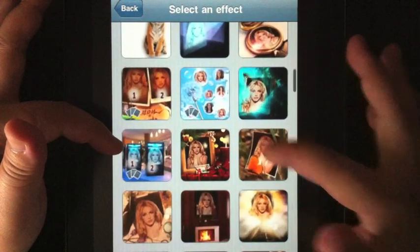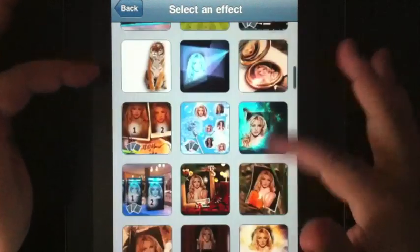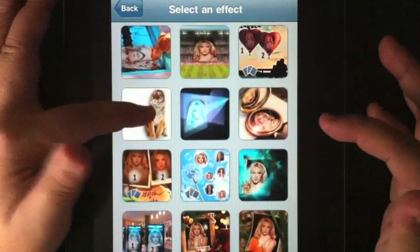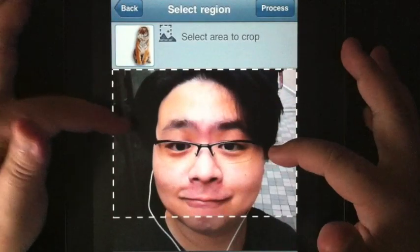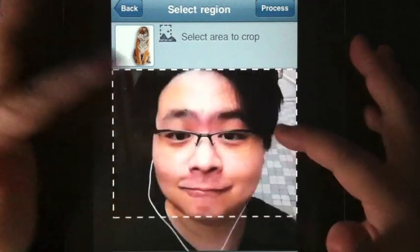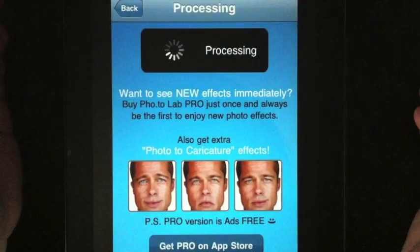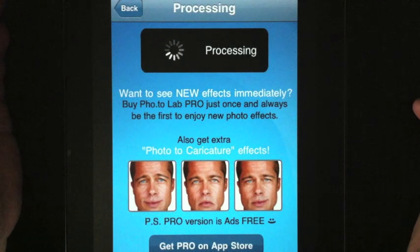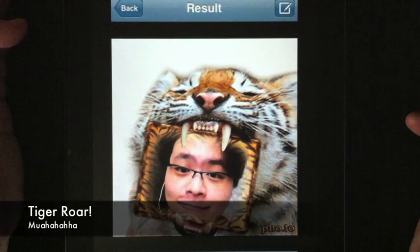One very simple example: you can select one of my portraits and one of the effects, then crop your own photograph to the proper size and simply process it. You upload your photograph to the server, download it, and the effects will be done automatically, just like that.